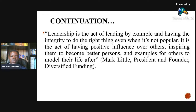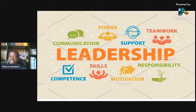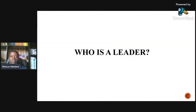It is the act of having positive influence over others, inspiring them to become the best versions of themselves and examples for others to model their life after. Leadership is communication, competence, power, support, teamwork, responsibility, motivation, and the show of skills.